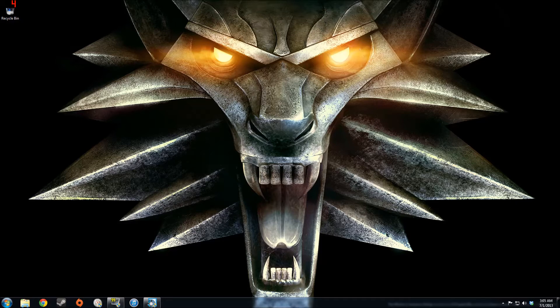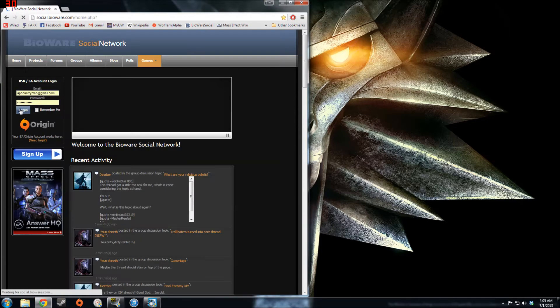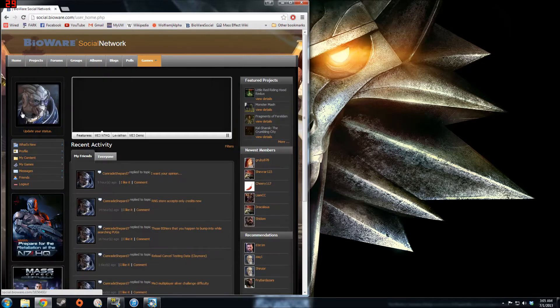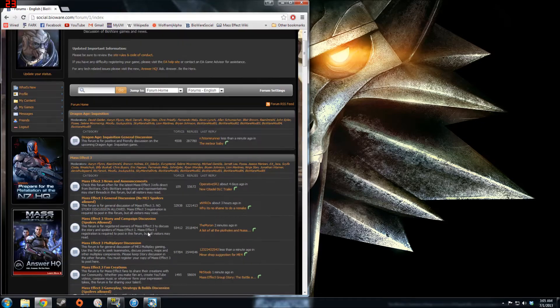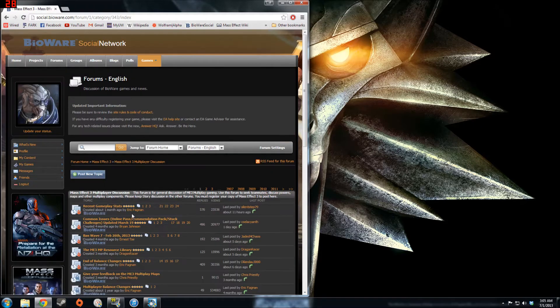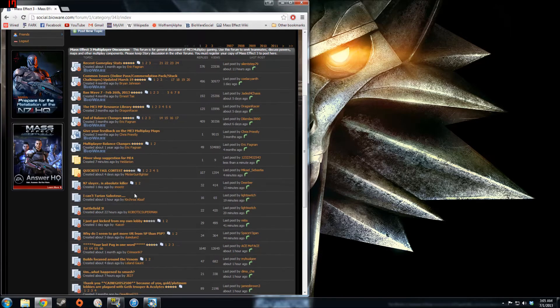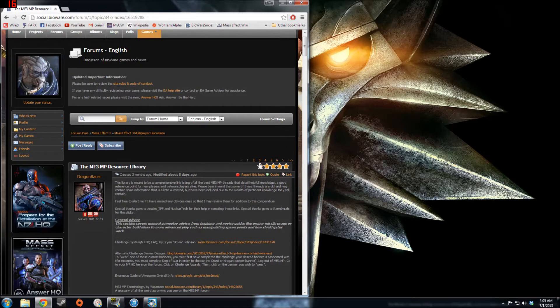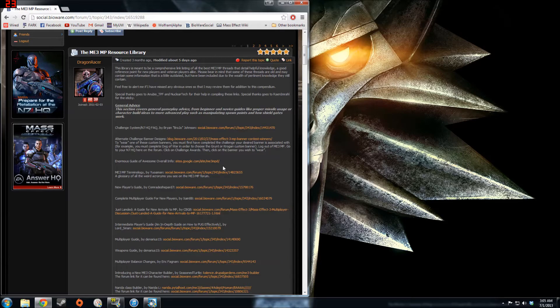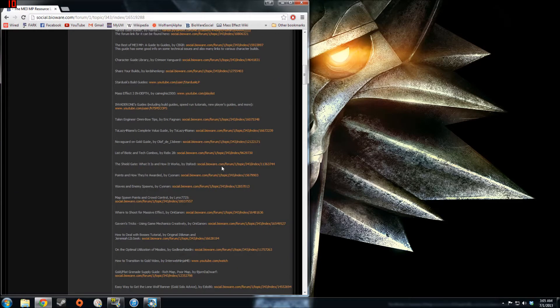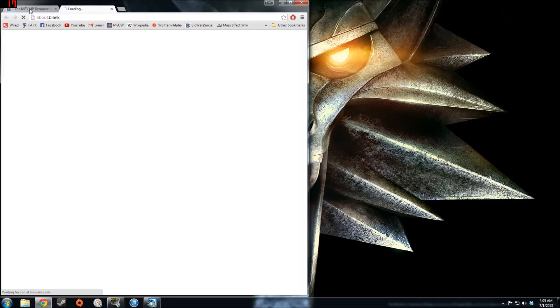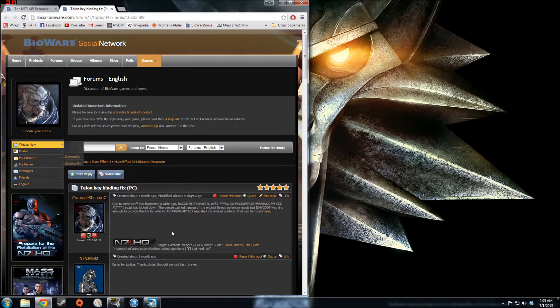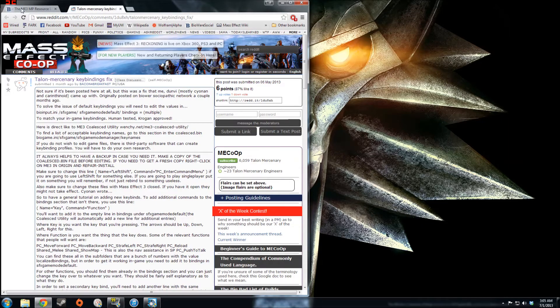So the first order of business is to locate the guide itself, which can be found on BSN in the multiplayer subforum. I'll also have a direct link to the guide in the description of this video. But in the subforum, it's in the resource library under Talon Engineer, Q Bindings Fix. The link to it is in the first post of that thread.